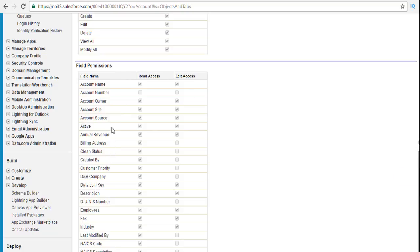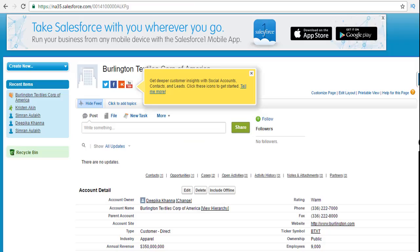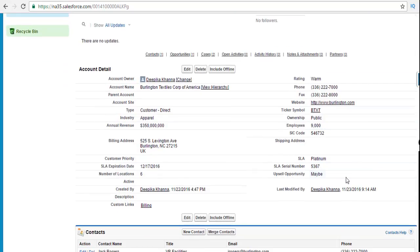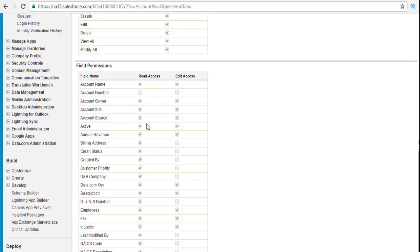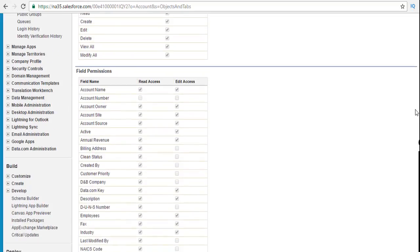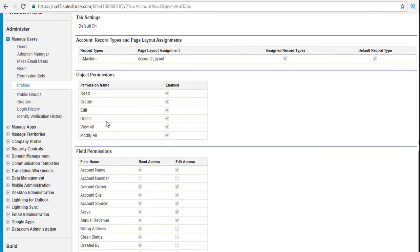These are the list of fields associated with the account object, like account name and account number. I have opened one particular record which is the Burlington Textile Corp of America. Read access means you're able to view that particular field, and edit access means you will also be able to edit it. We're going to talk about more in detail in the upcoming tutorials about these field permissions.